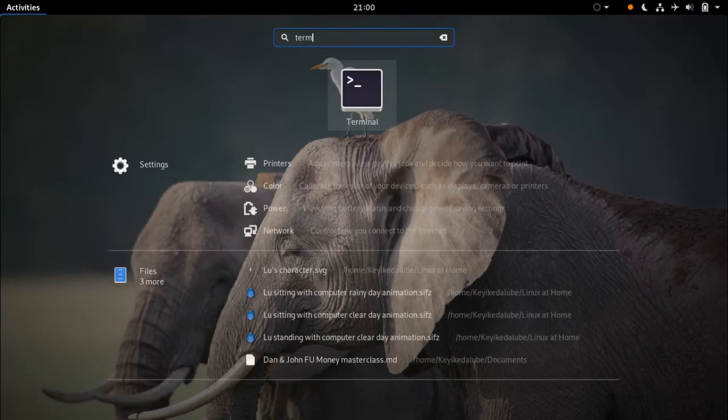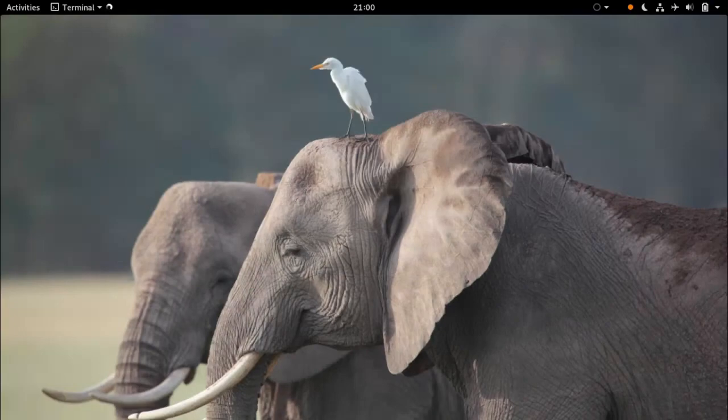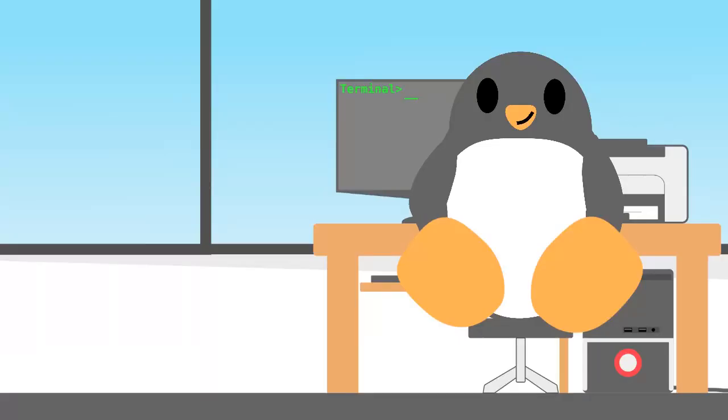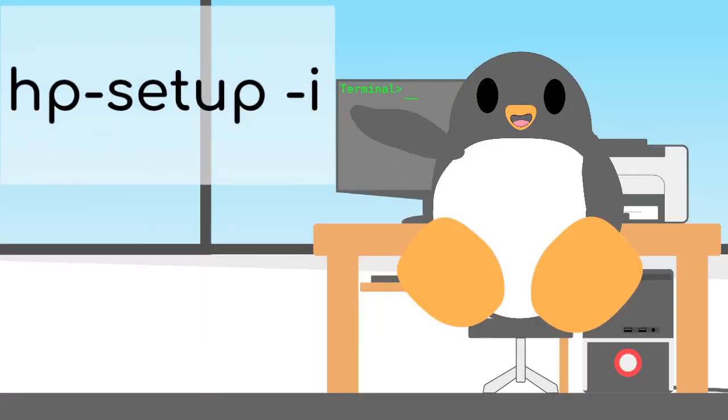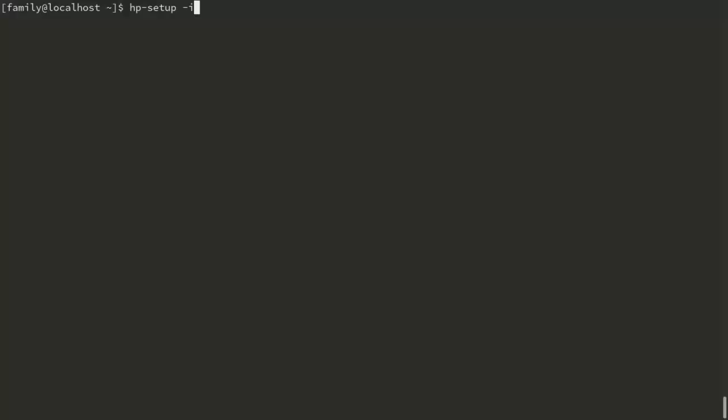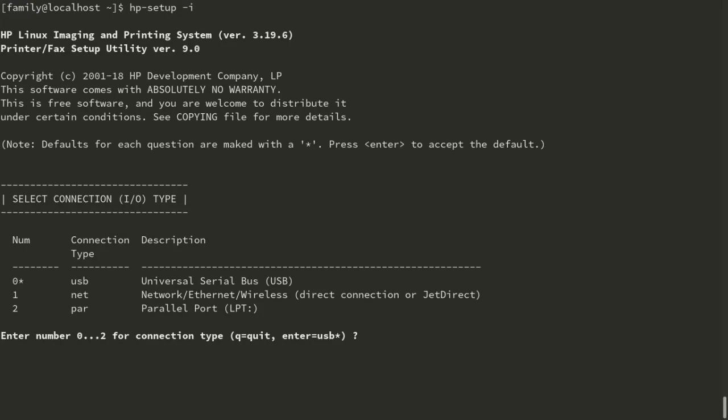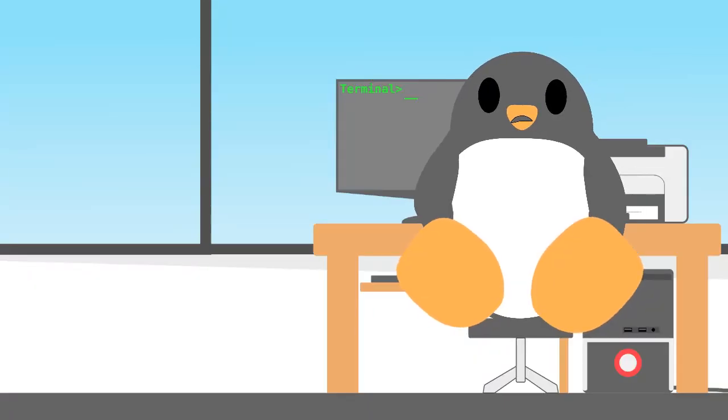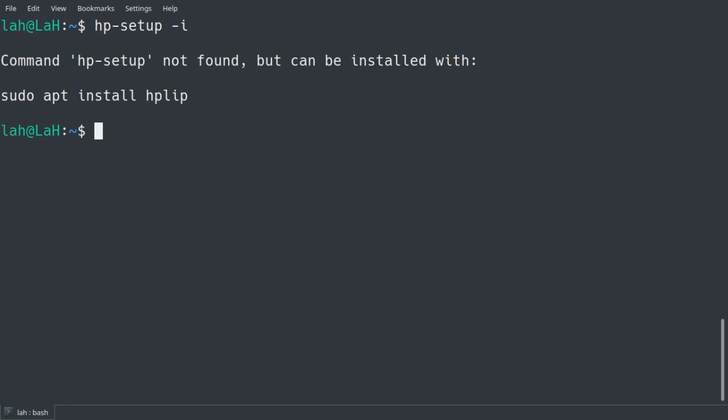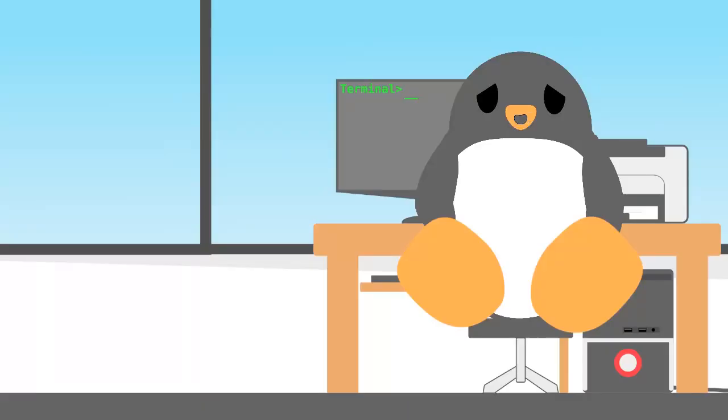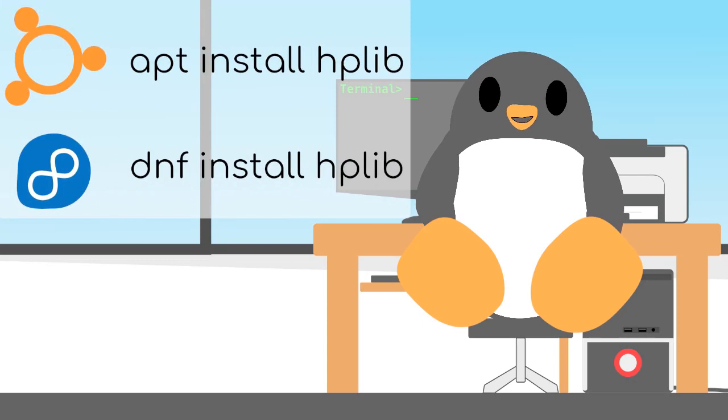So, launch your terminal program and try executing this command. Your Linux distro might execute that command successfully. Otherwise, if you notice this output telling you that HP setup command doesn't exist, then you would have to install HP lib program first.